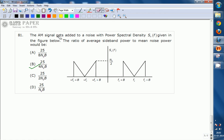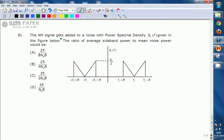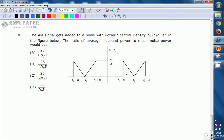The second question states: the AM signal gets added to noise with a power spectral density S_N(f) as shown in the figure. We need to find the ratio of average sideband power to mean noise power. The noise PSD has a maximum amplitude of N₀/2, and the frequency distribution is shown. To find the mean noise power, we calculate the area under the PSD curve.